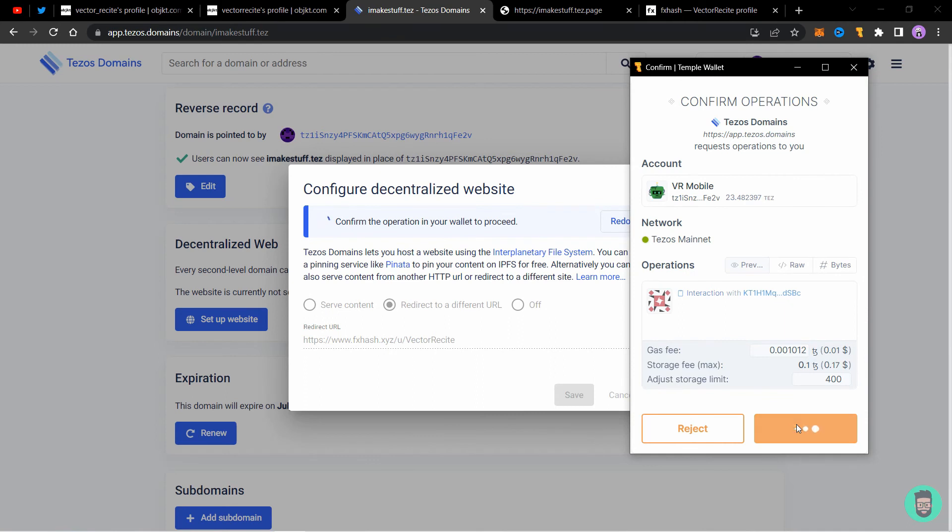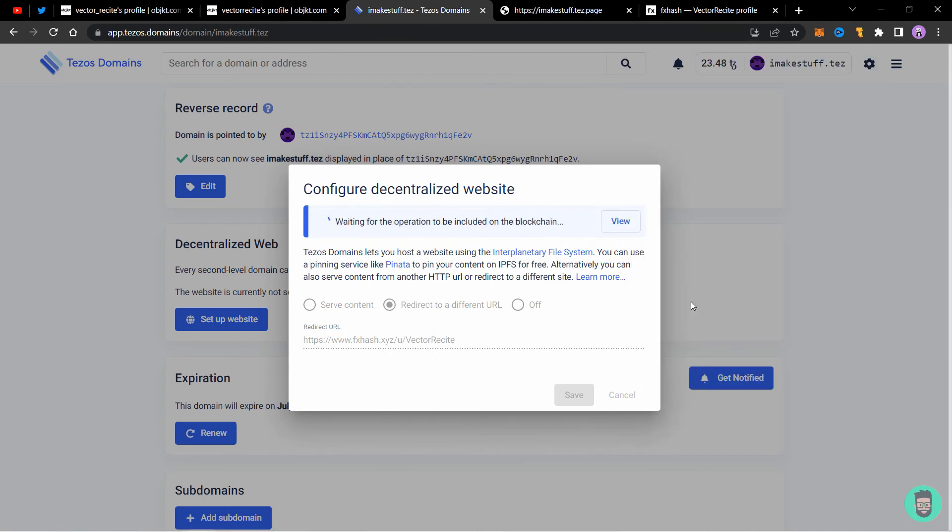Confirm the transaction. You can always change the website later, but you always have to confirm a transaction through your wallet to change it. We'll just wait for the operation to be completed on the blockchain and then we can visit our dot test page.